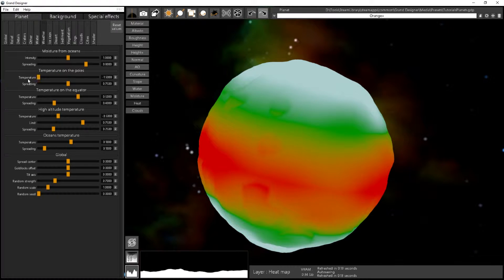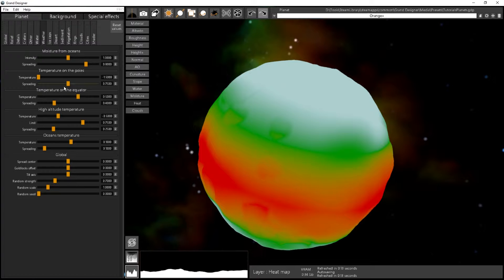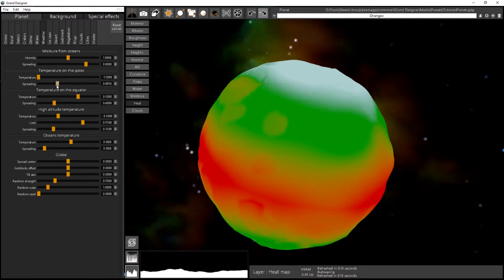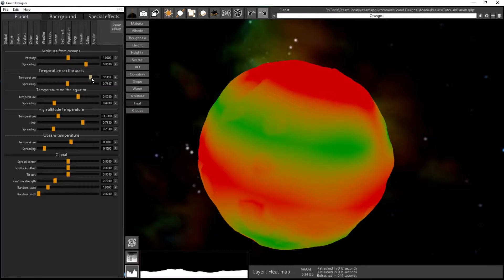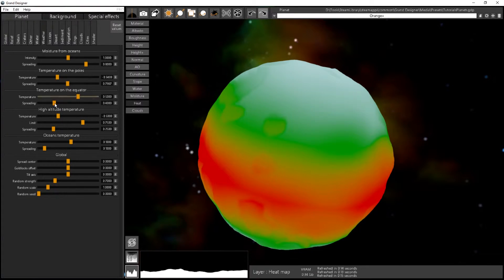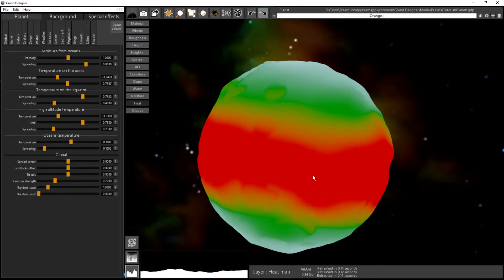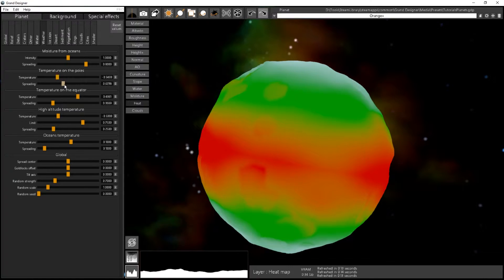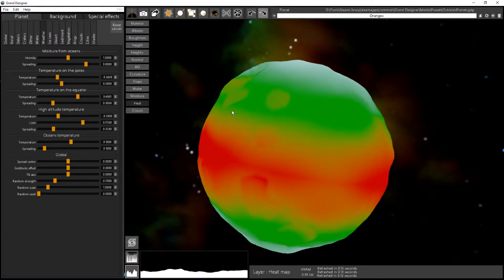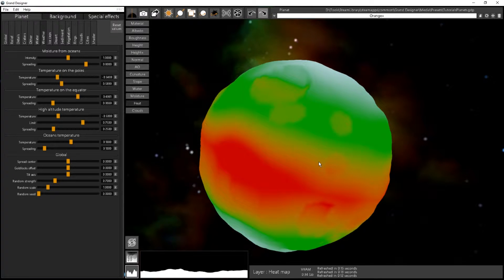If I reduce the pole temperature even more, you see it's spreading a bit and it's more opaque. The spreading is just how far this temperature goes. You can set a positive temperature on the poles too if you want. Same for the equator — by default it's a positive temperature, so I can increase it. I can change the spreading as well, so if I have a very low spreading for both the pole and the equator, I will have larger green (moderate temperature) parts on the planet.